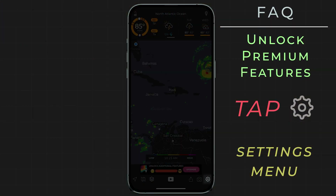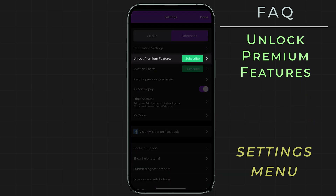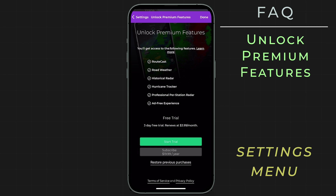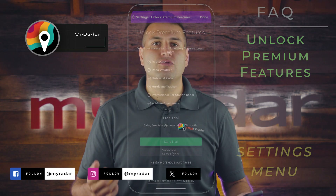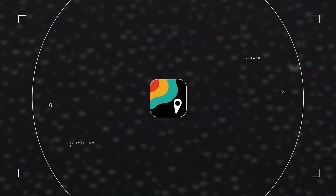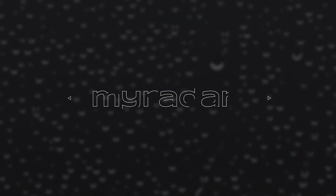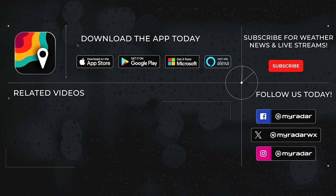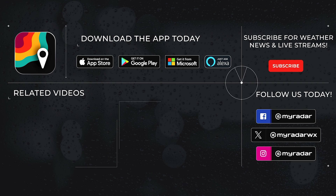So that's going to do it for this tutorial. If you'd like to try out the premium features in the app, like the Pro Radar Pack, all you have to do is tap on the gear icon — the settings menu in the bottom right — and then tap on 'Unlock Premium Features.' From there, you'll be prompted to run a trial if you'd like to try the features before upgrading, and when you do want to upgrade, you can choose either a monthly or an annual option. Follow MyRadar on social media: Facebook, Twitter, Instagram, and YouTube. Download MyRadar on iOS, Android, Amazon Alexa, Xbox, and Windows.